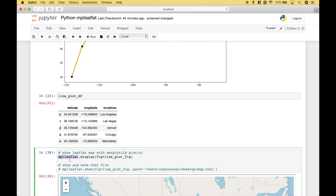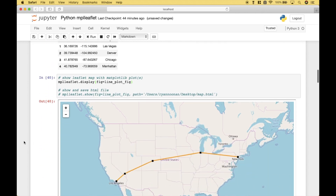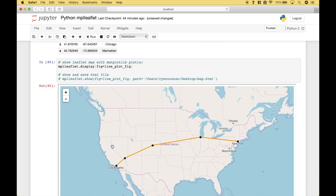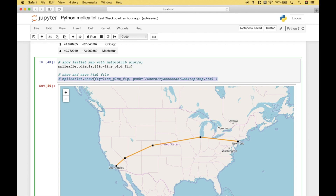To do that, we use mplleaflet.display. Then inside the display round brackets, all you have to do is pass in your figure. Let's run it. And you can see we have our leaflet map with an overlay of our matplotlib plot and our route, which goes from Los Angeles to Las Vegas to Denver to Chicago to Manhattan. Now another thing you can do if you want to show and save this as an HTML file is to use mplleaflet.show, then pass in your figure and the path of where you would like it to save.